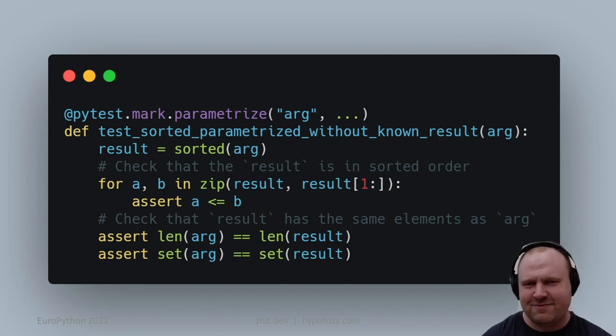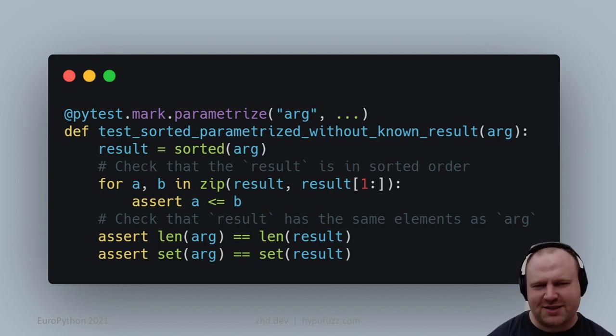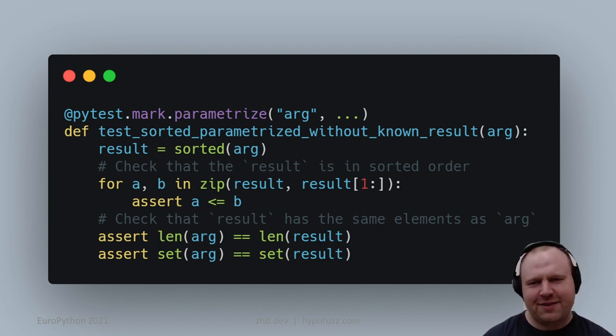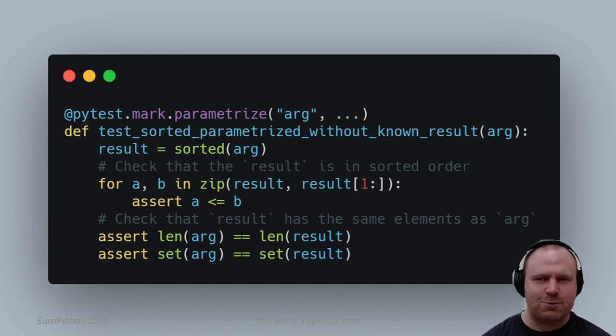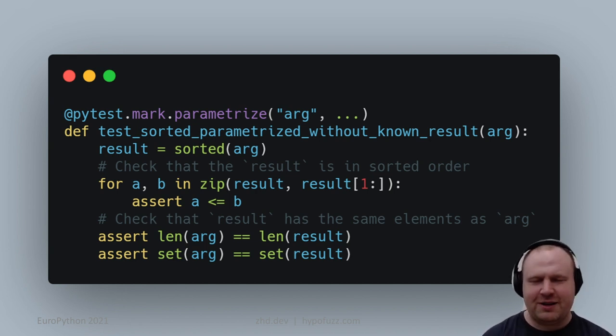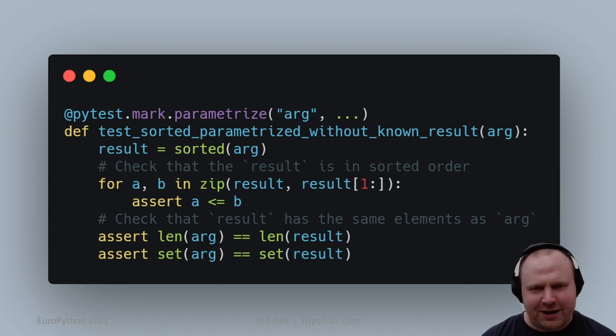We might want to say: if the output is in order and we have the same number of elements and the same set of elements as before, then we've sorted the list correctly. It turns out this one is also subtly buggy. If we had [1, 2, 1], we could replace it with [1, 2, 2], which would have the same length, same set of elements, and be in sorted order.